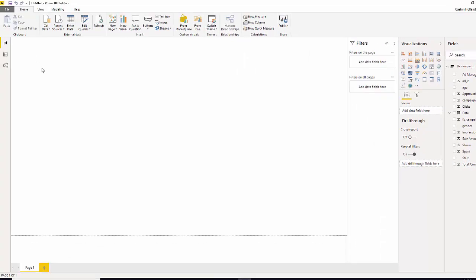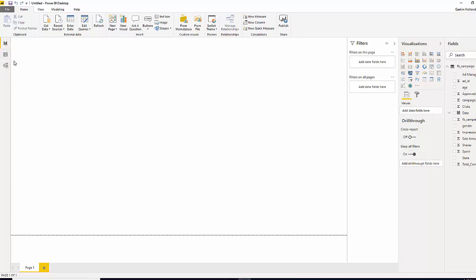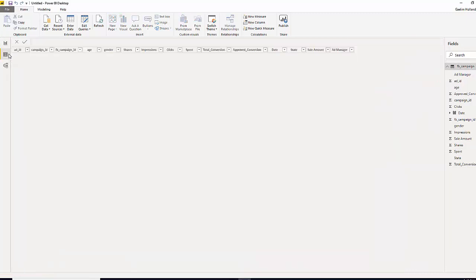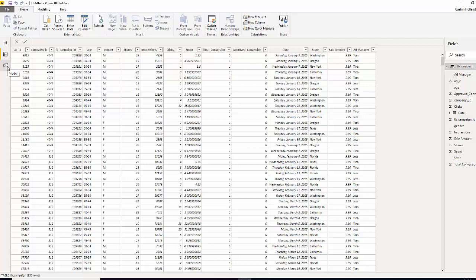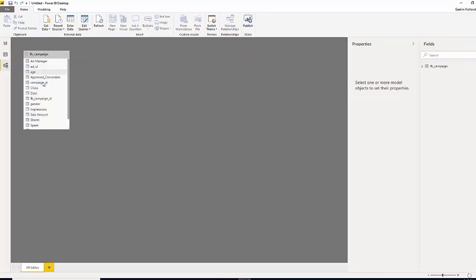Let me direct your attention back over to the left side where we have these three icons here. If you hover over, this is our report view. If we click this, this is our data view which allows us to go back in and see all our data. We can also do some changes here. And then we have our table or model view. We only have one table in, but eventually we're going to build data models with multiple tables that load in and allow us to transform our data.